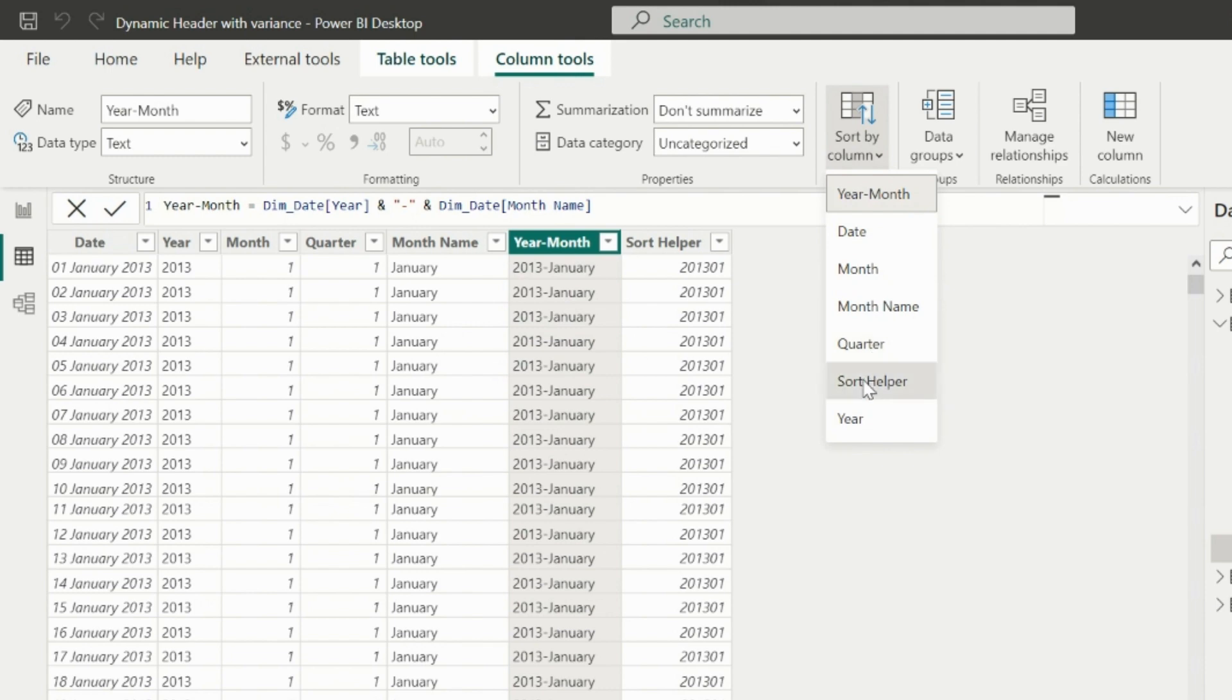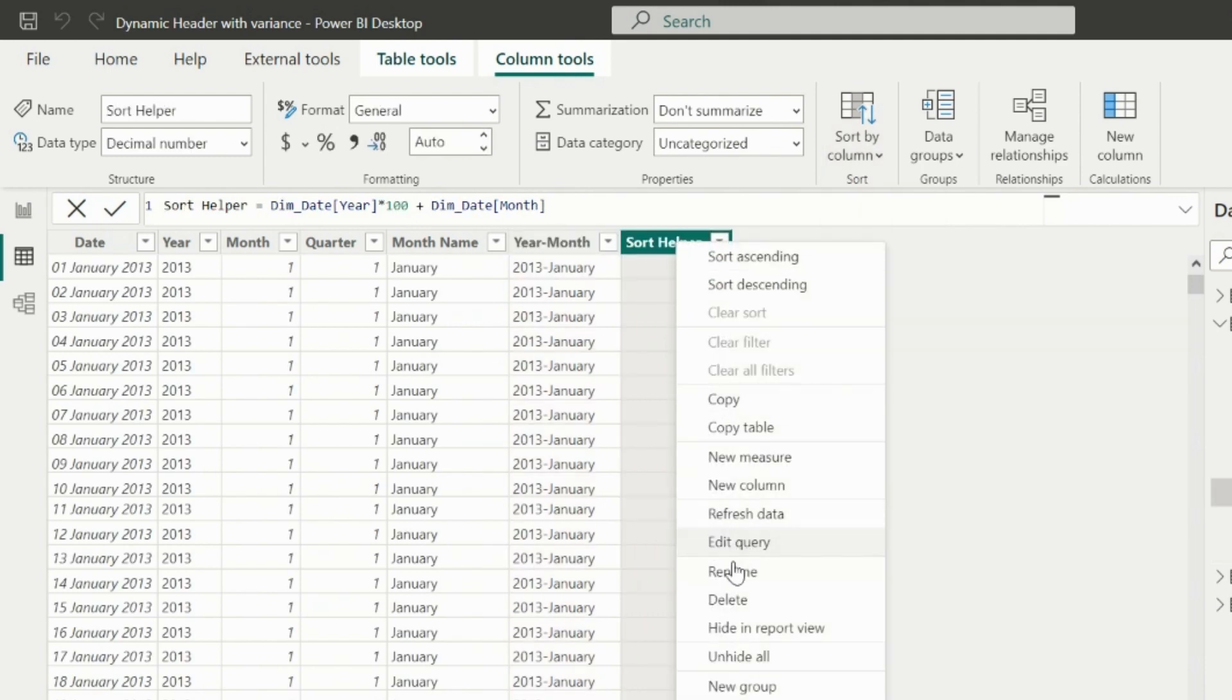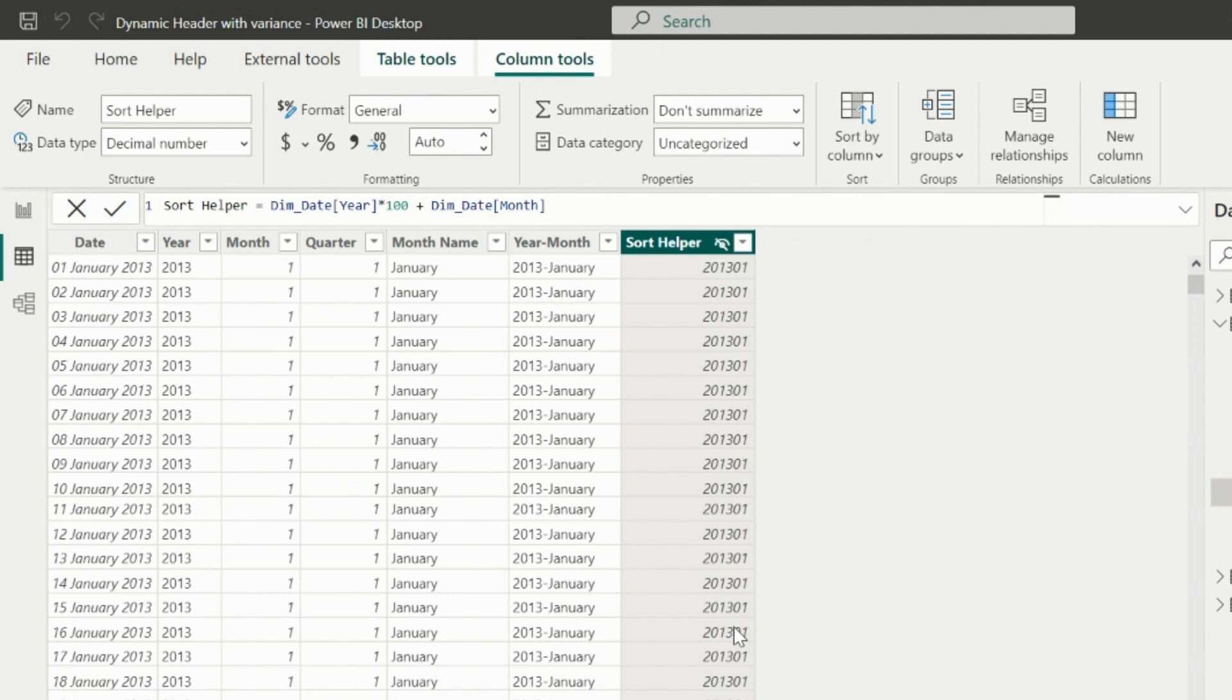So I will sort my month-year column based on this. If you want, you can also hide this column from report view.